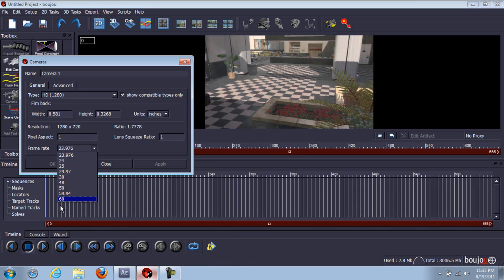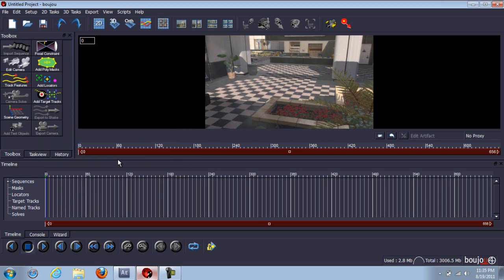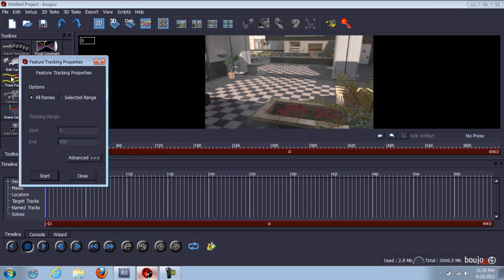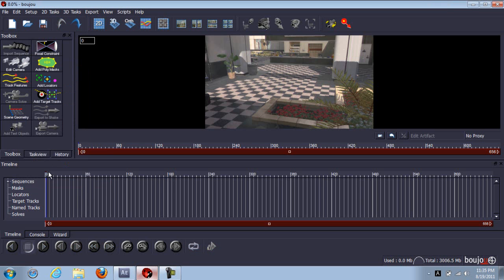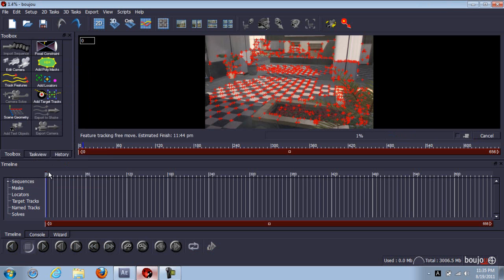Edit camera. Go to 59.94 — that's what you use if you render in 59.94. If you render in 29, put it as that. You want to put on caps lock because it was giving me a lot of problems. Boujou was being really retarded. I put on caps lock — it's supposed to make it render faster and it works. I'm going to be back just for the sake of time.